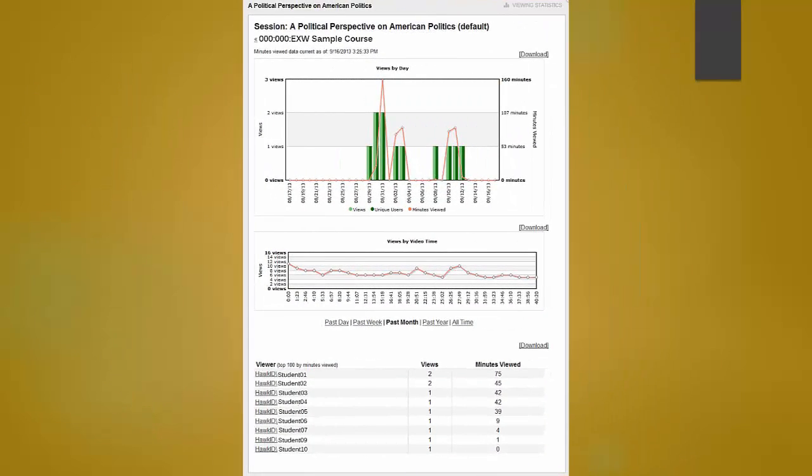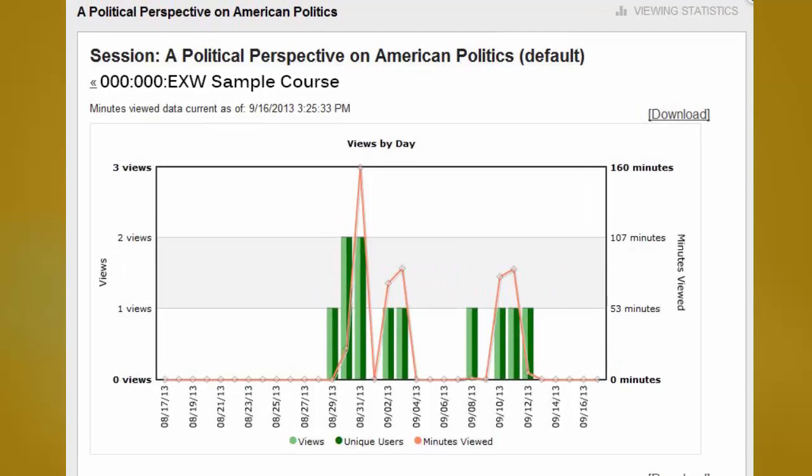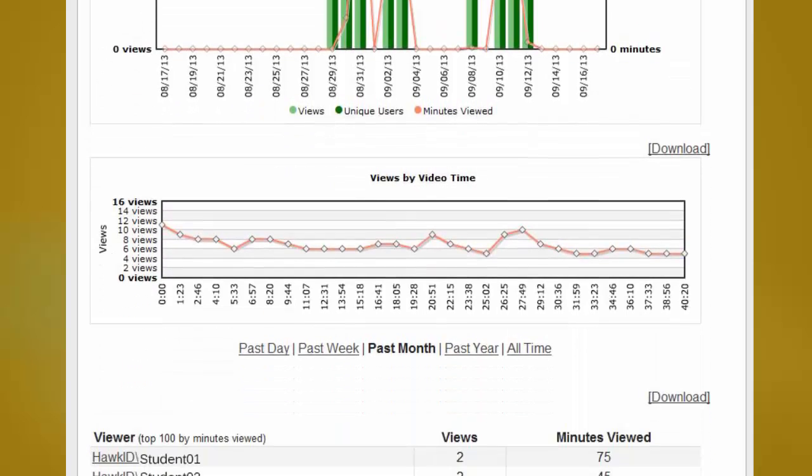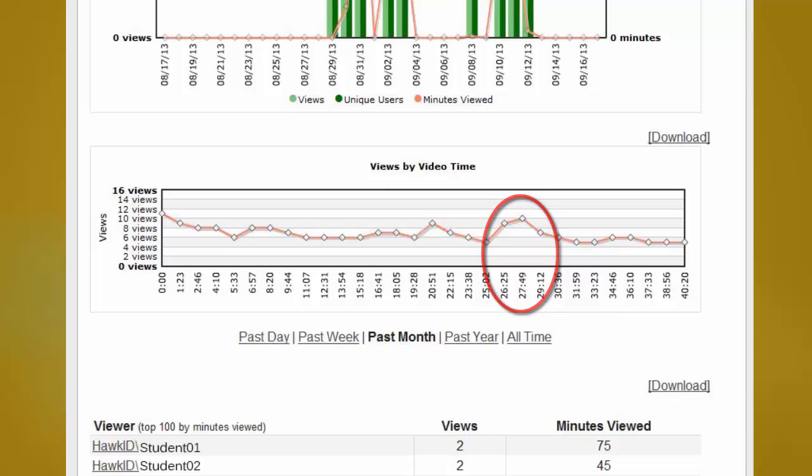Panopto also provides useful analytics to track the viewing of a lecture. Analytics include a day-by-day record of the viewing by minute, a cross-section of the lecture indicating which sections have been viewed more than others. This is valuable data when determining if a portion of the lecture should be recreated or enhanced.